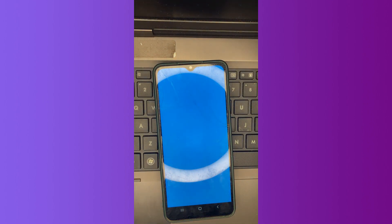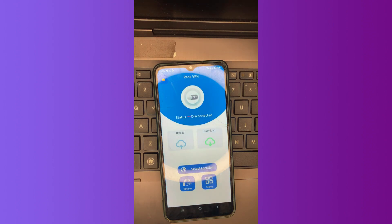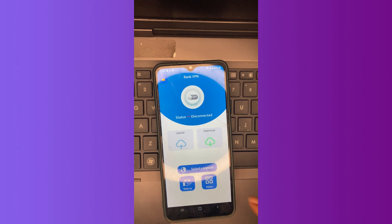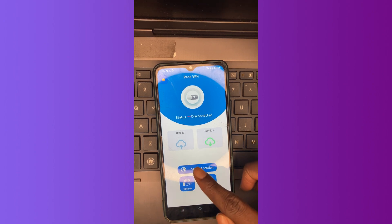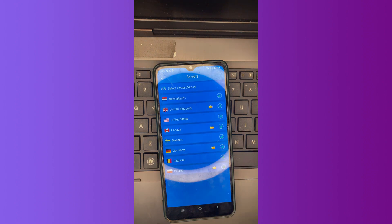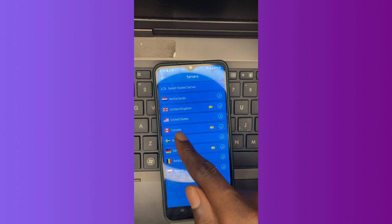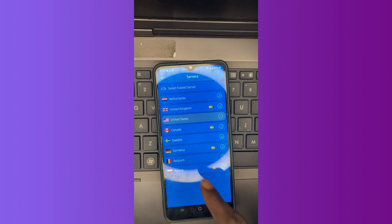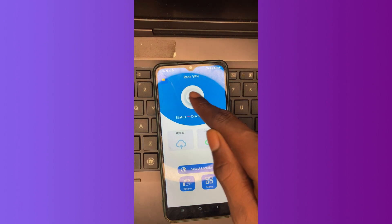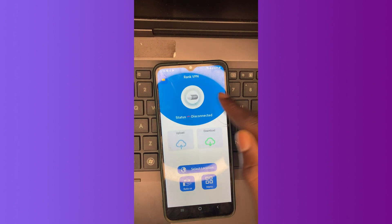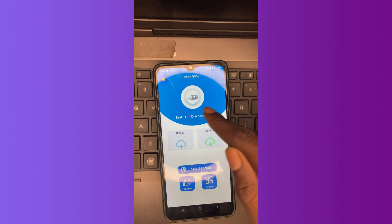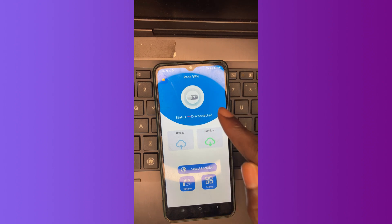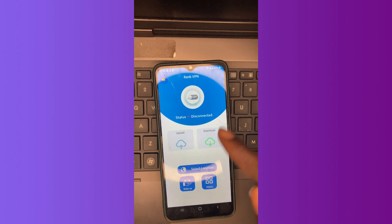So now you're done installing our VPN. What you need to do is set up and open. So now let's open our VPN and check if it's going to load. Yes, so now this is our VPN. Now we are going to select our location. Let's select United States.